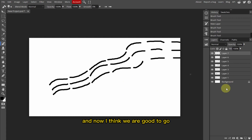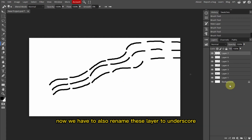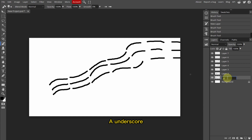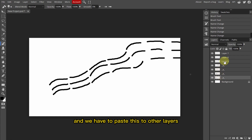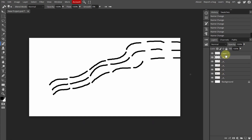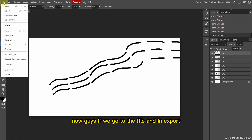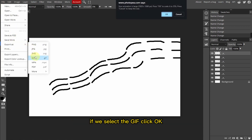Now I think we are good to go. We also have to rename this layer to underscore A underscore. We have to copy this underscore A underscore and paste it to the other layers as well. Now if we go to File and in Export and select GIF and click OK.